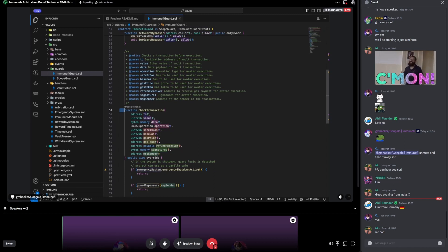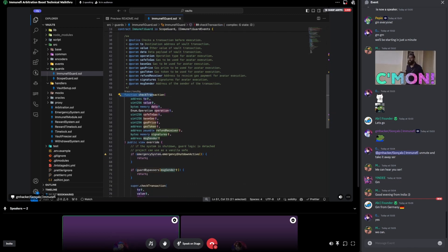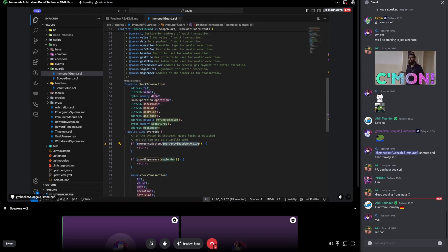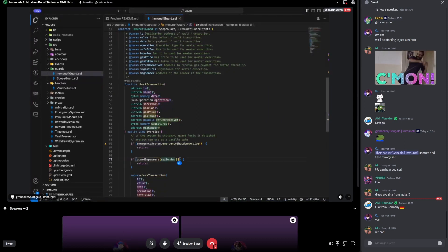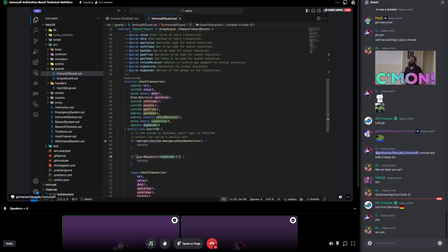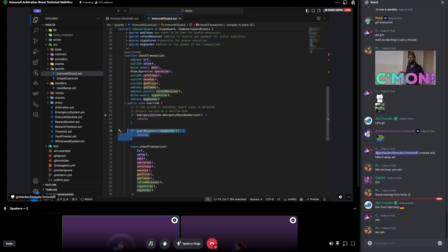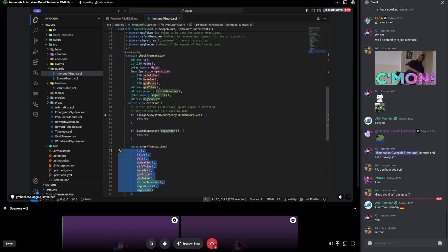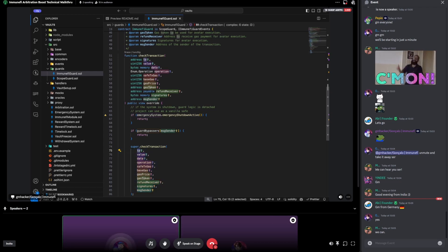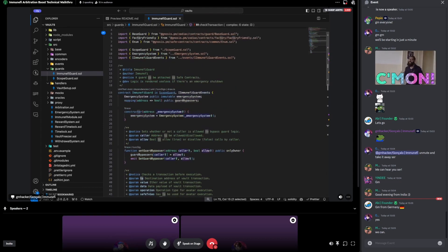This is the check transaction that vaults will call when executing a transaction. If it is in an emergency state, it will return, meaning the vault will allow the execution of that transaction. The guard bypasser can also allow any transaction. Otherwise, it will have logic understanding the type of transaction, the operation, and where the transaction is going — that's where the scope guard enters.